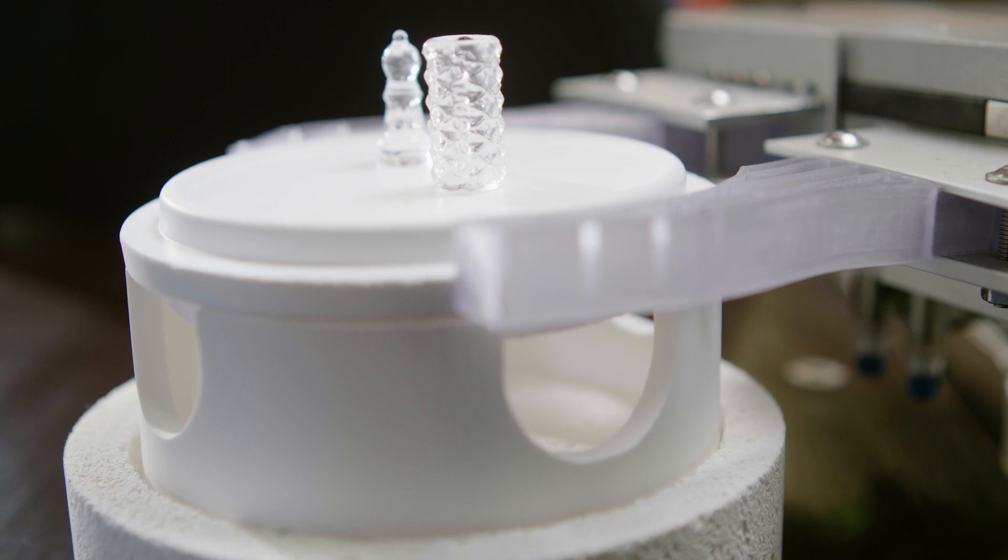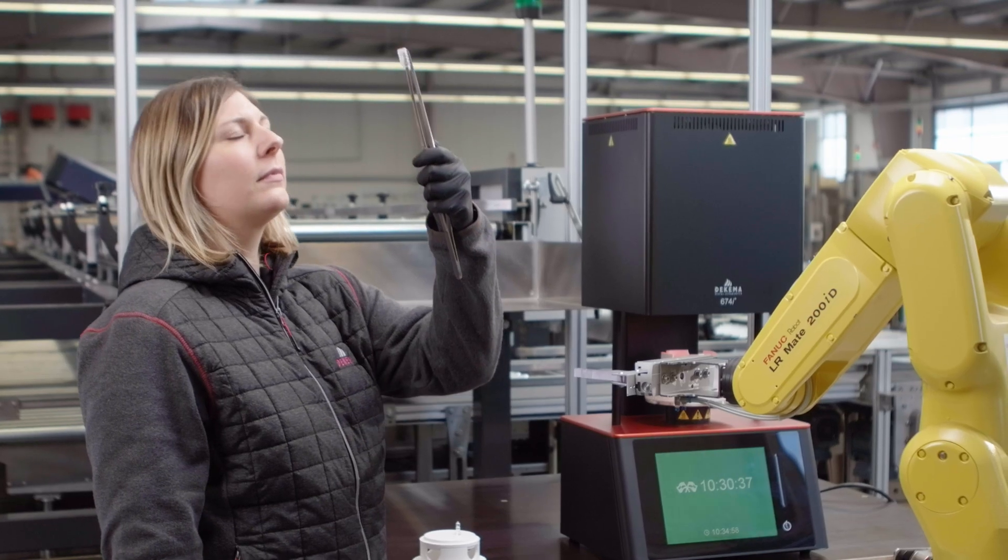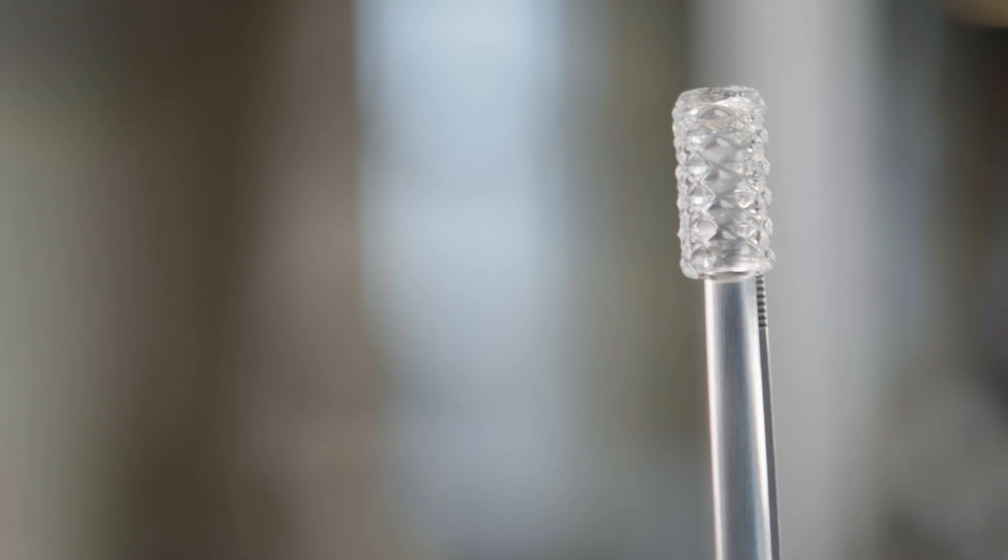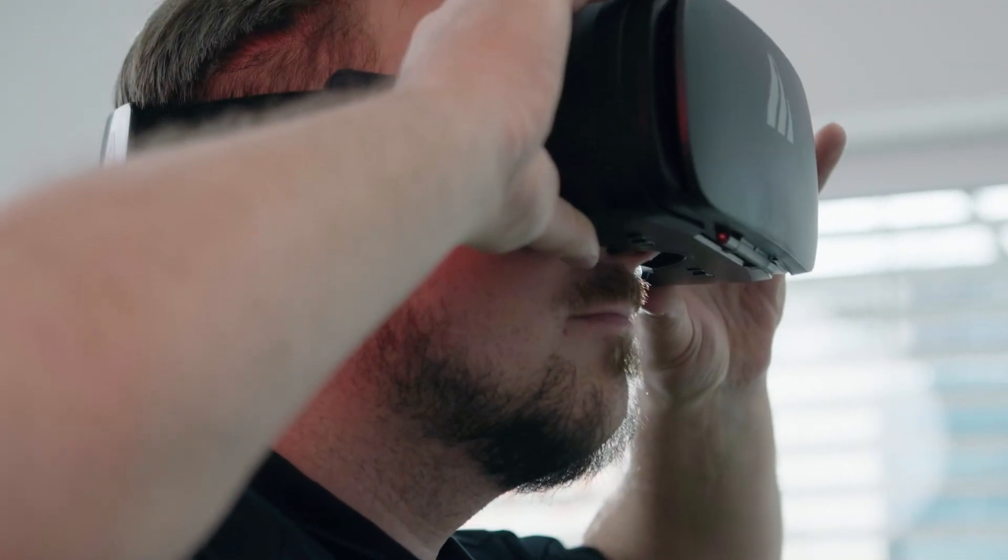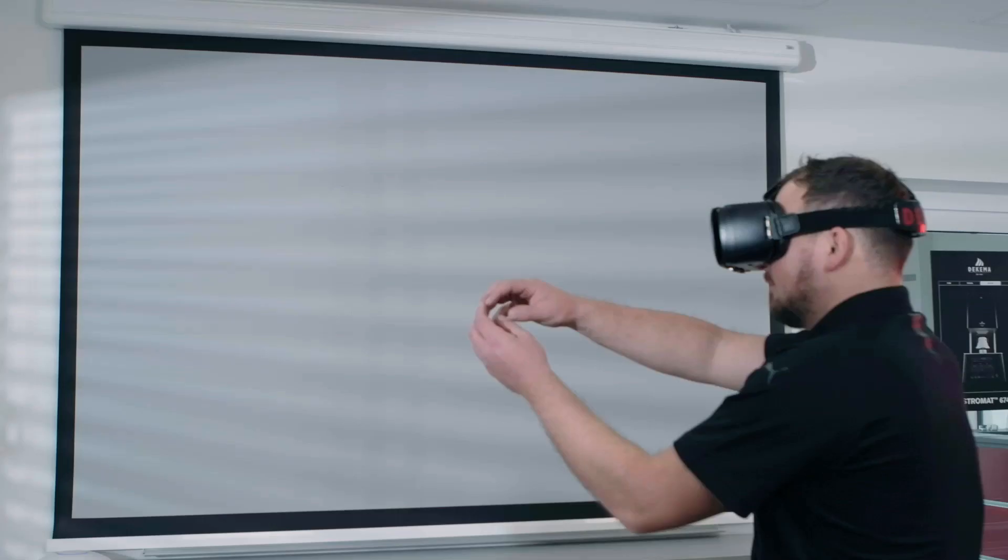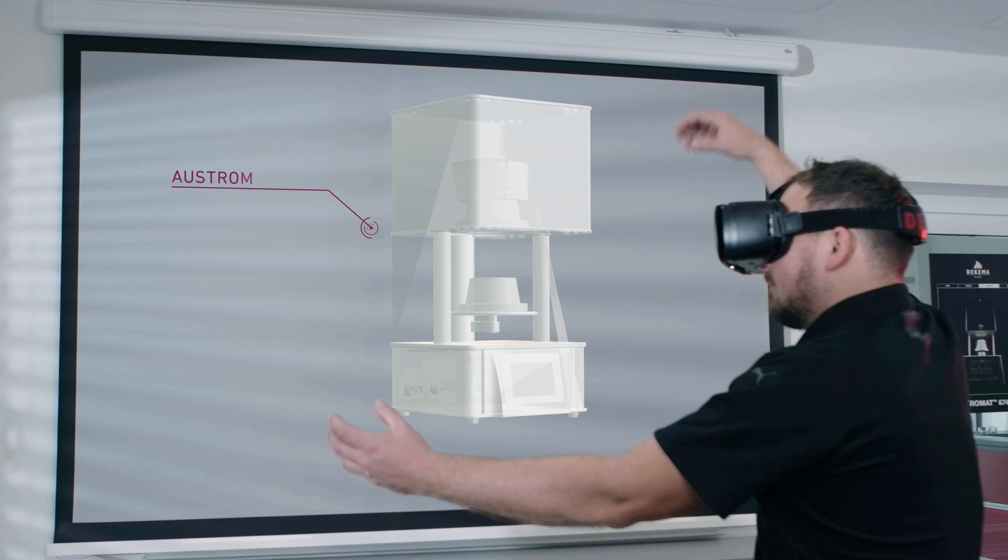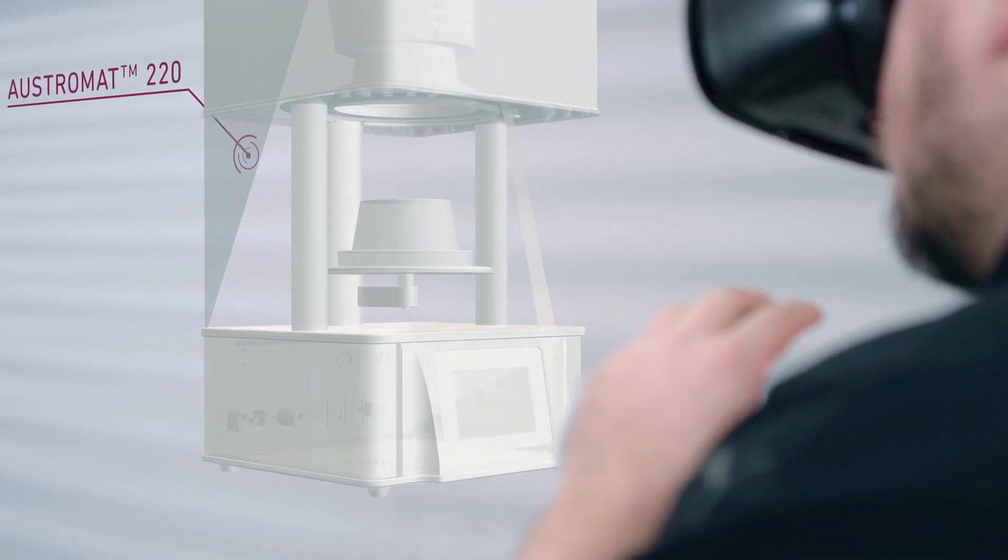The development of new products and the continuous further development of our software is a matter of course for us. Where the design of the perfect furnace was created by hand in the past, we today rely on fully digital processes.